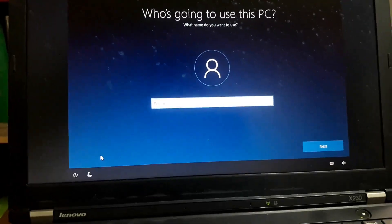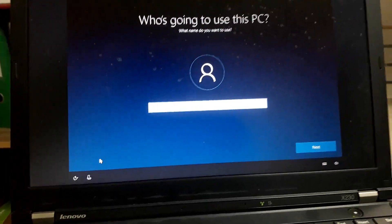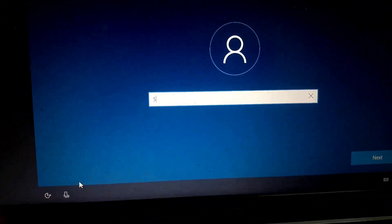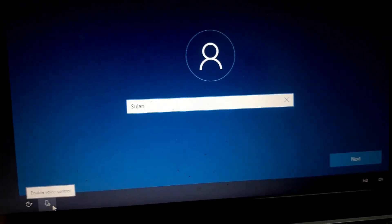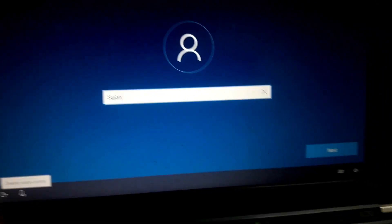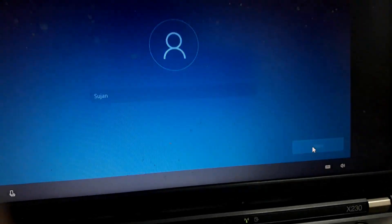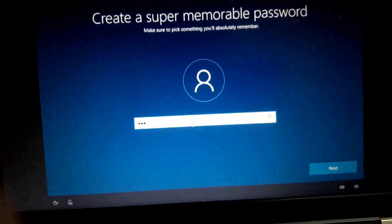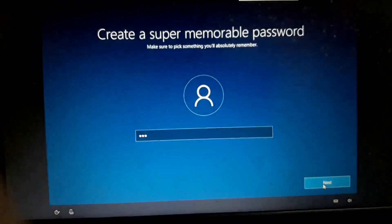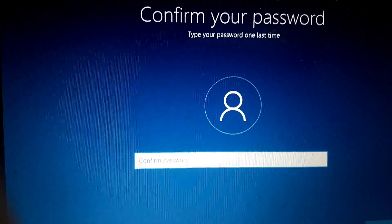I need to name the user — I'm going to name the user 'Sujan'. I'm going to click next. Click on the password, then enter the password. I'm going to manually pass over to the next step. The password is 0.0 — enter the data type of password, then click next and confirm your password.